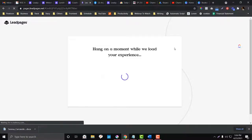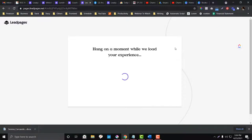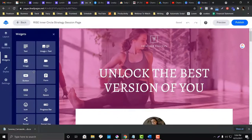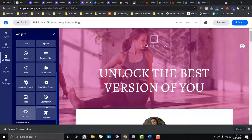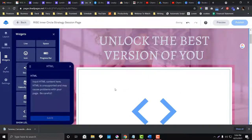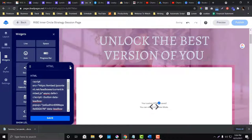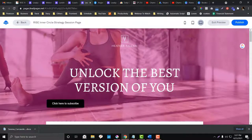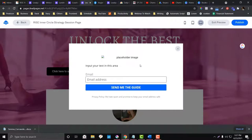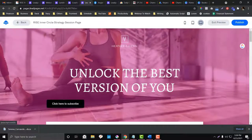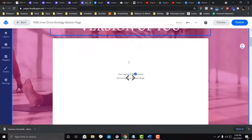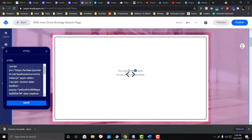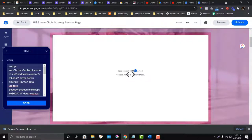Go back to your landing page, click edit, and under widgets choose the HTML widget. Paste the embed code for the pop-up into that widget and save. Then preview the landing page. When you click the button, the pop-up is triggered — that's how it works.